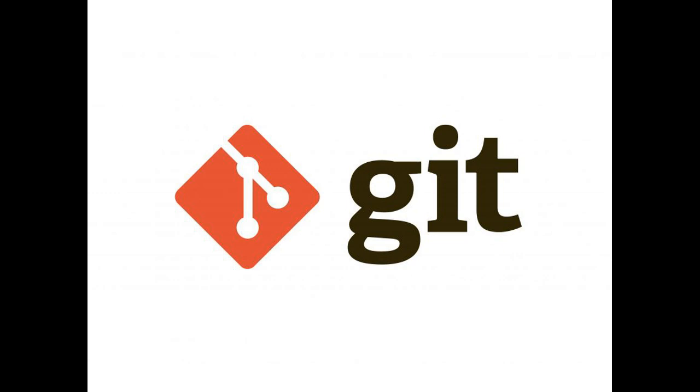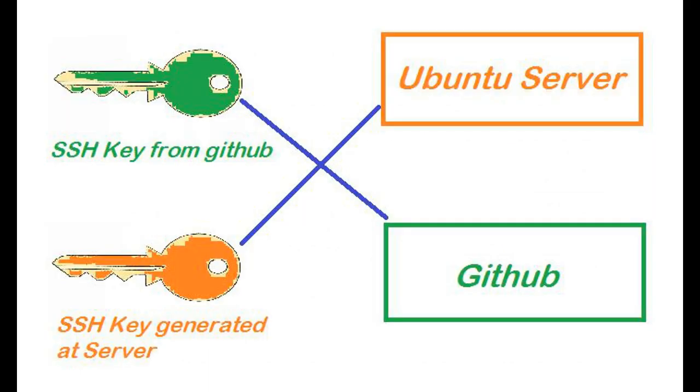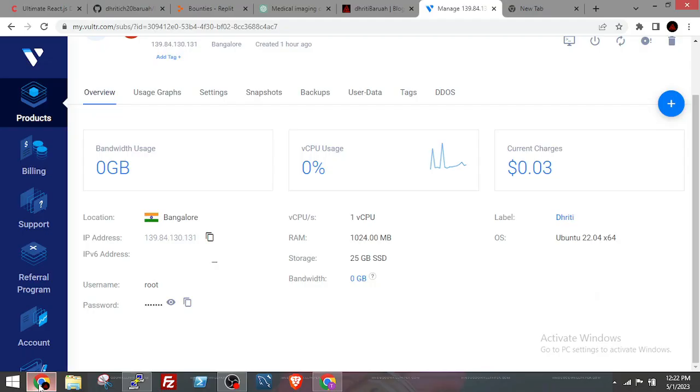In the server, then generate a public SSH key for the VPS which we will save in GitHub. After that, we will clone the repository from GitHub using its SSH key.